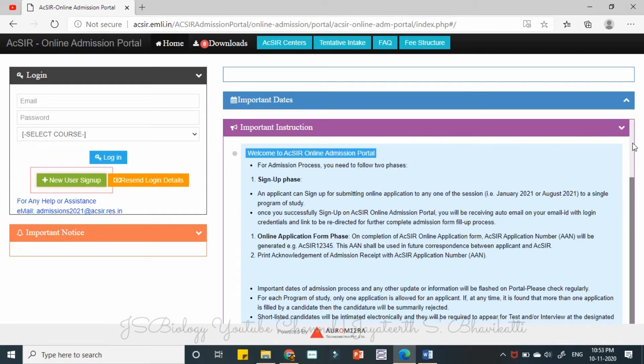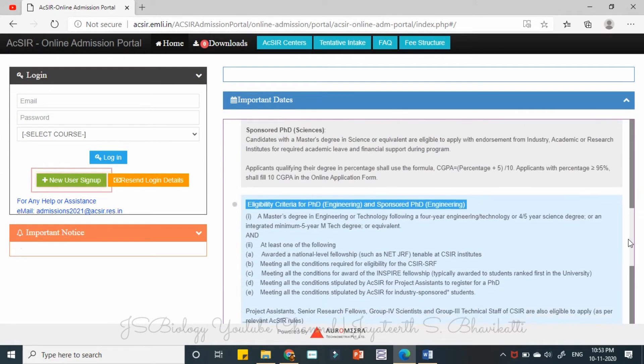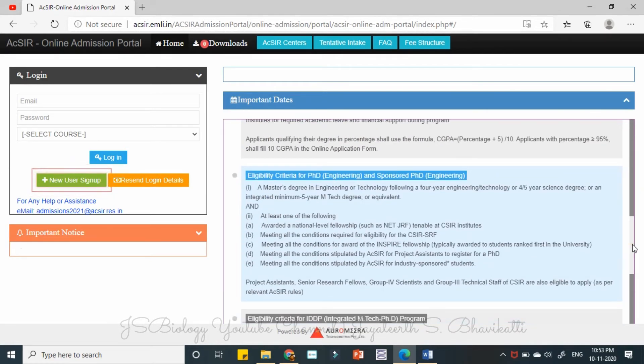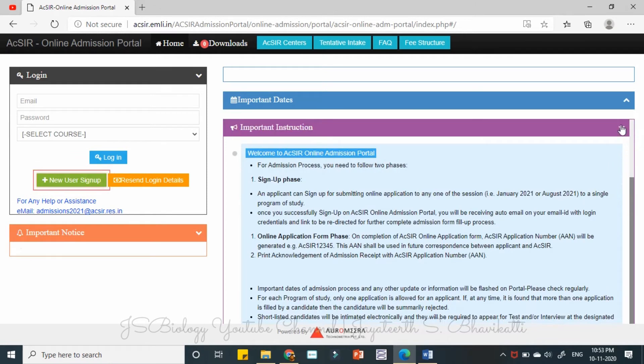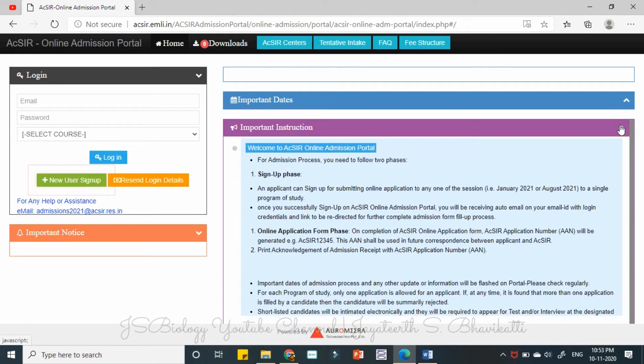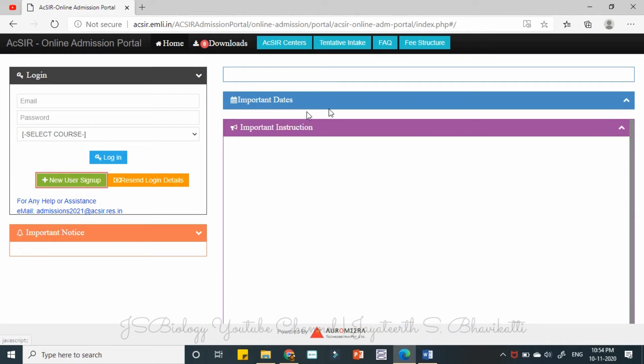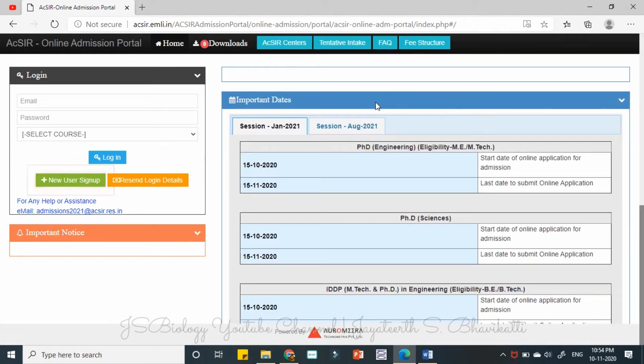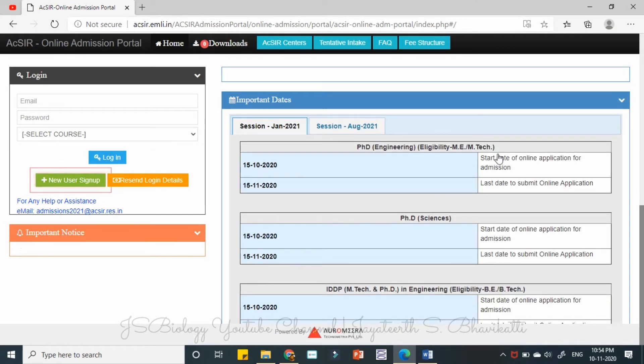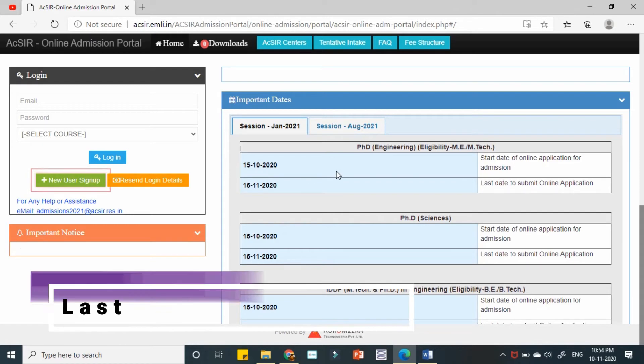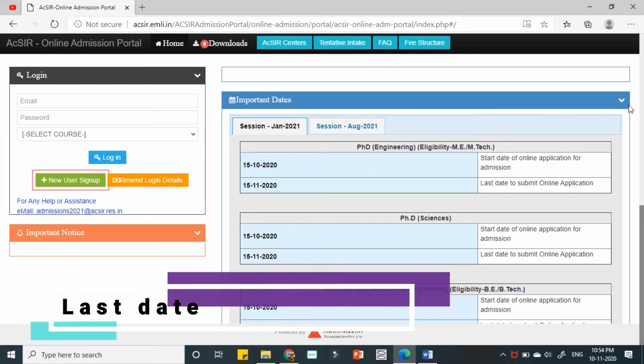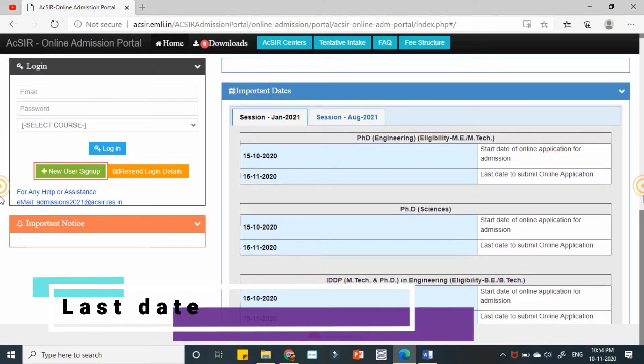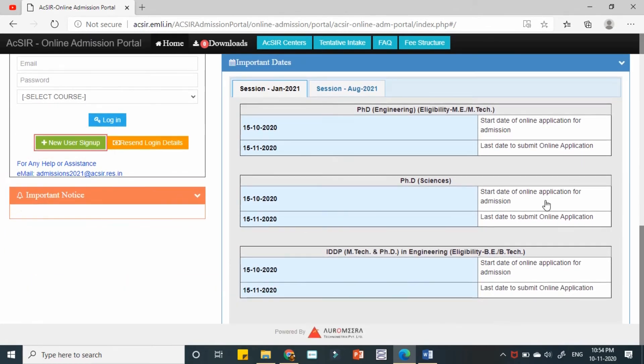The important instructions that we read so far will be there here. Tomorrow when once your results come, all those things also will be updated here only. Important instructions, important dates for January 2021 session.